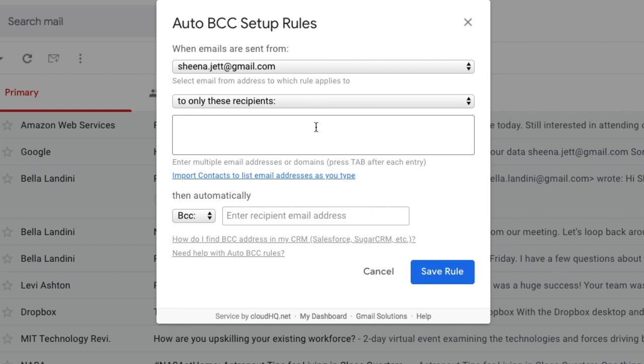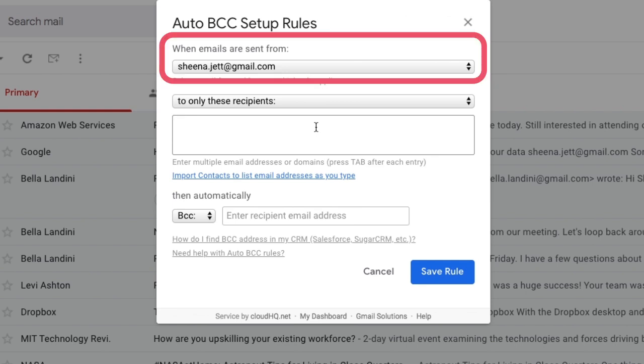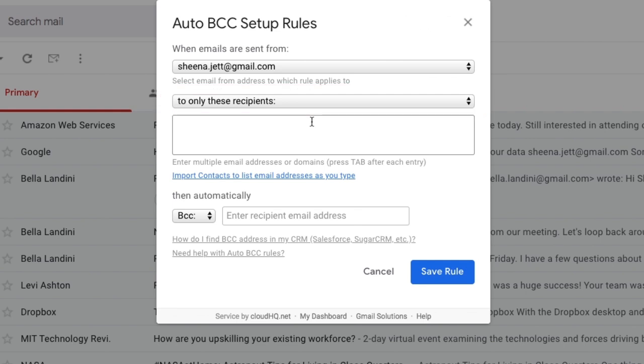I want to use this tool to blind copy my assistant on all emails pertaining to work, and not on any personal emails. So the rule is, when emails are sent from my email address, to...